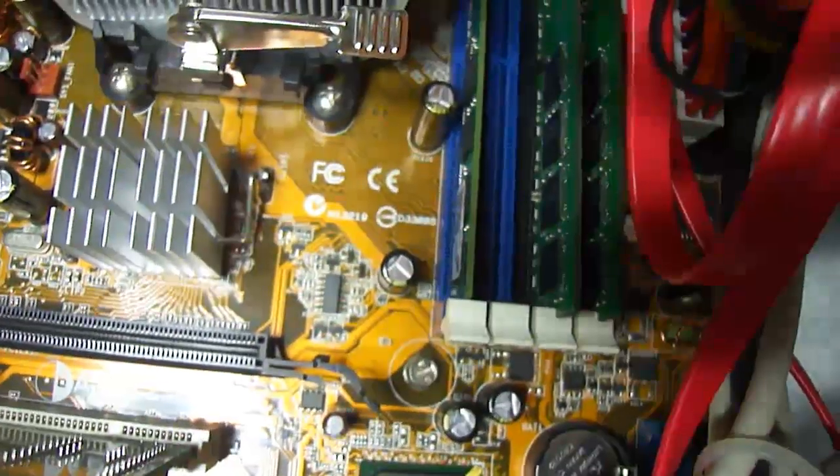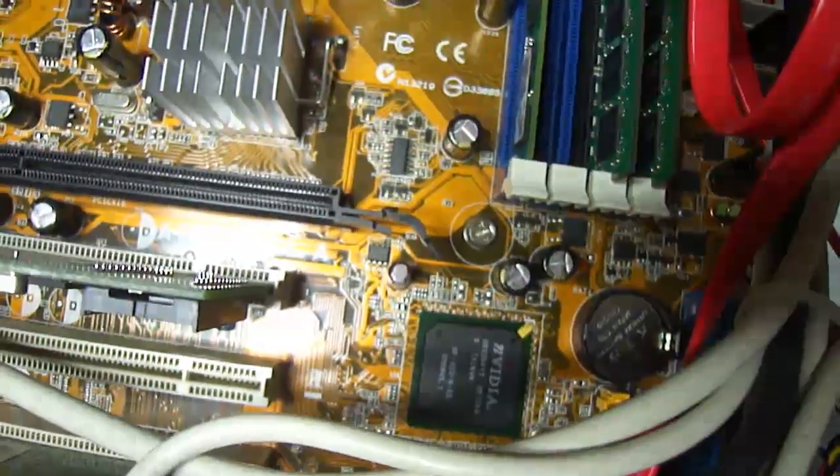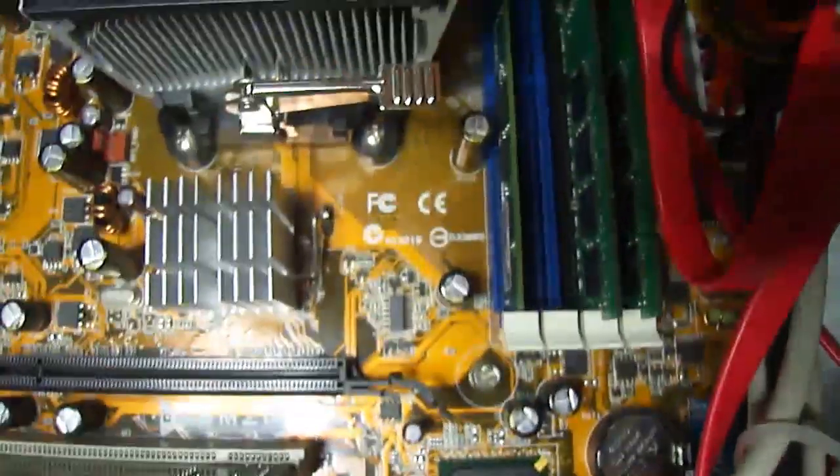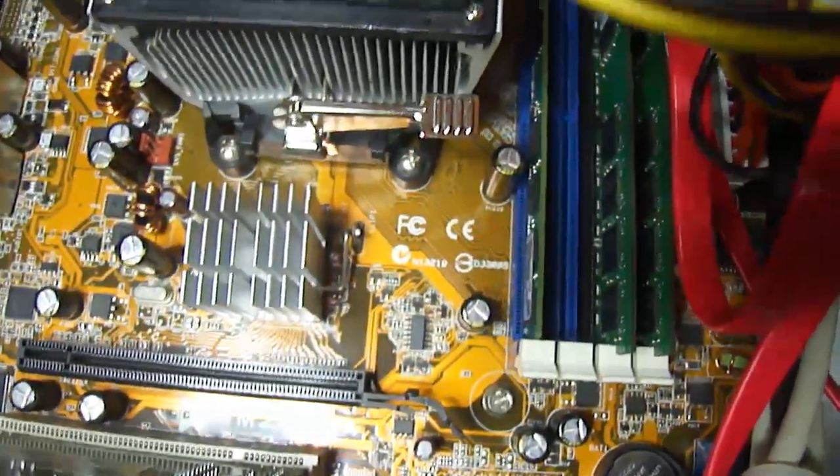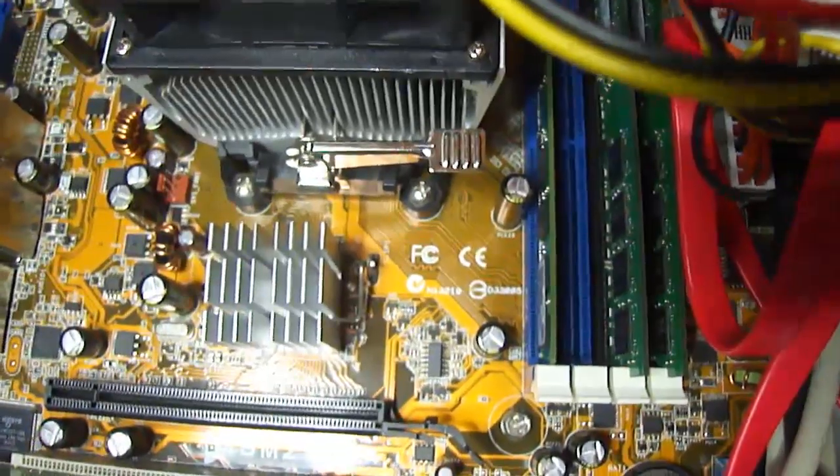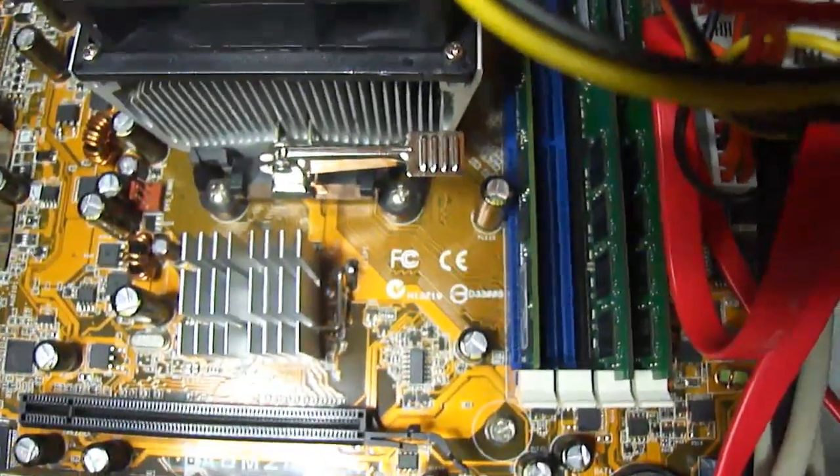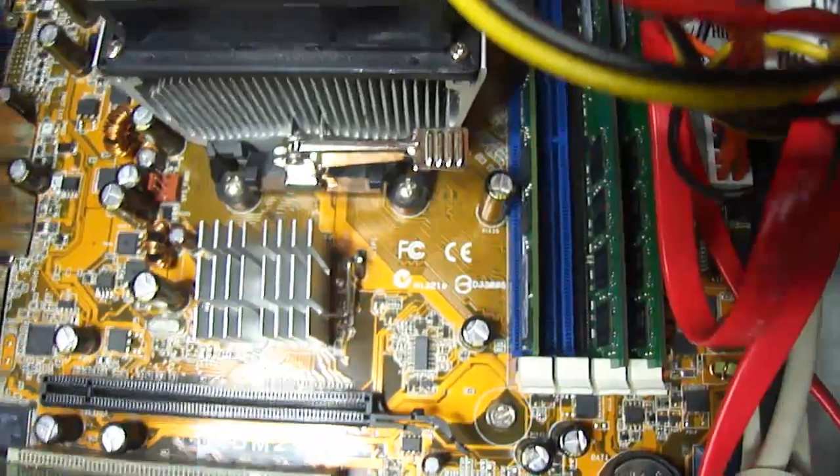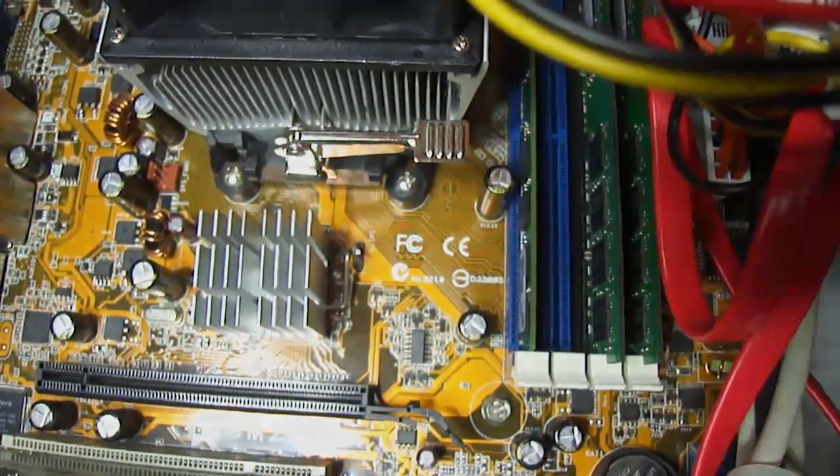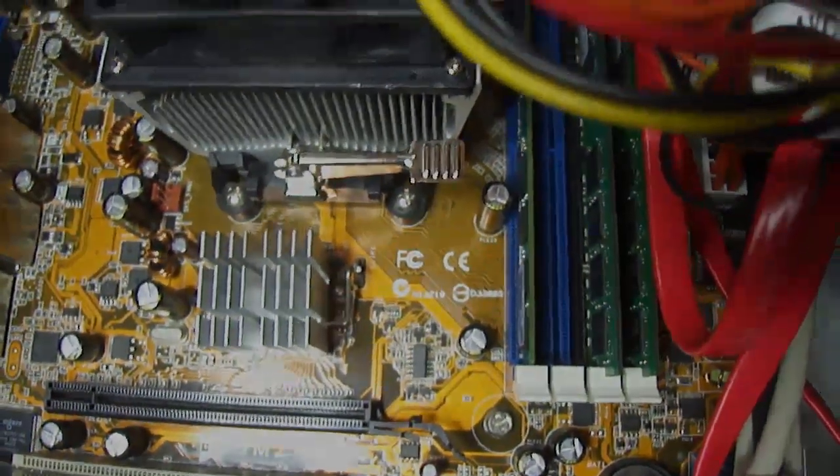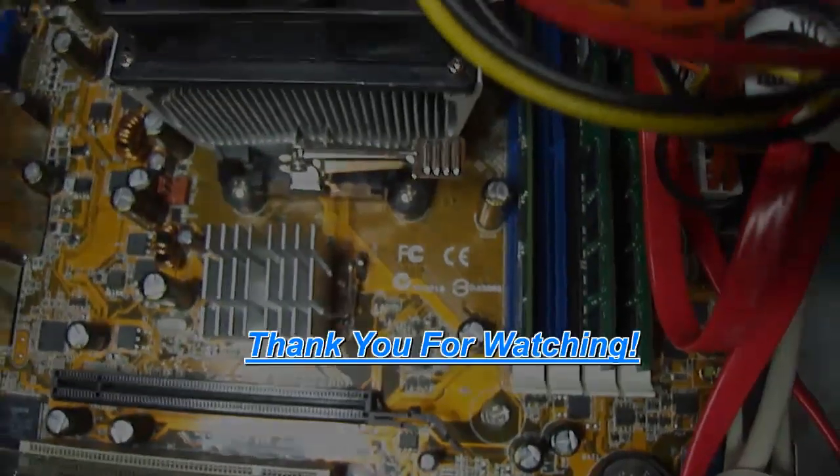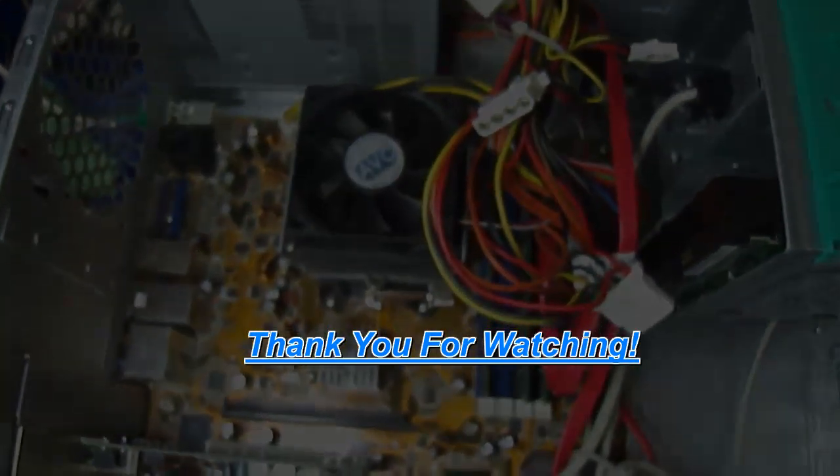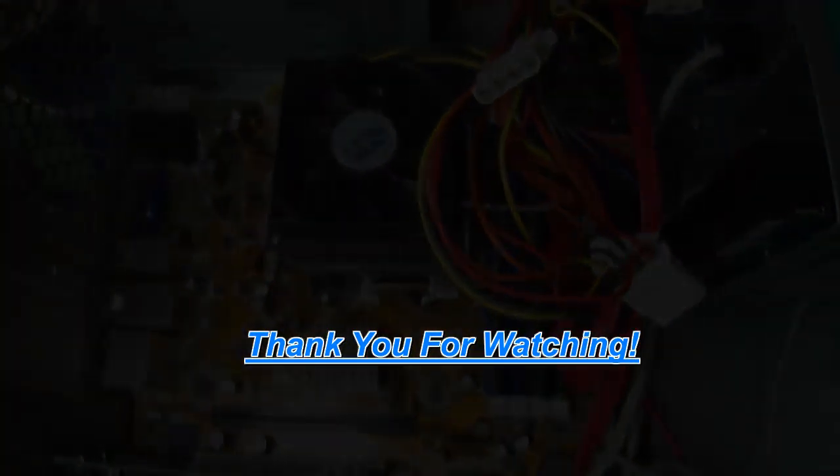So you might want to check your RAM to see if it works. And there you have it. Now you can troubleshoot your own CPU at home today. If you have any more questions, comment in the comment box below and I'll get to your question right away. This is Dynamite Tech Channel signing off. Thank you.